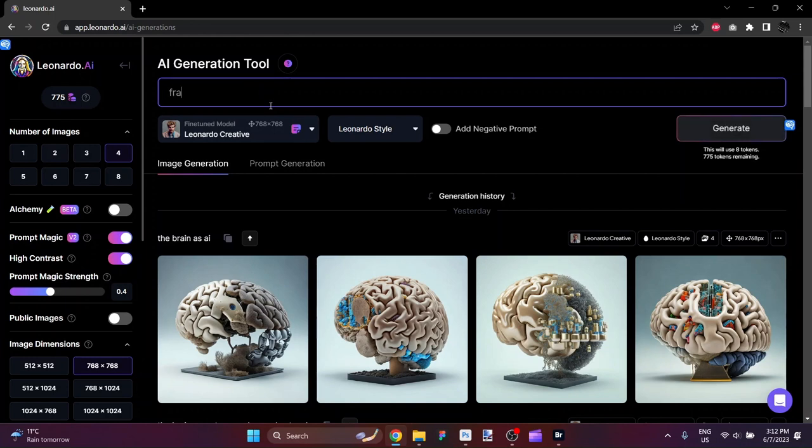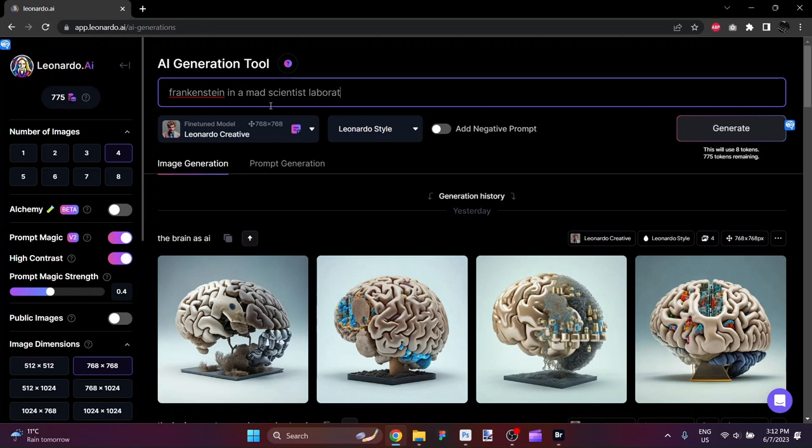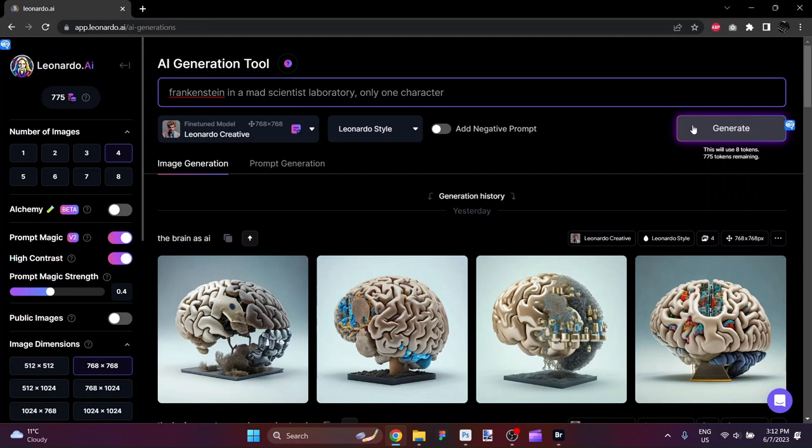My prompt is going to be Frankenstein in a mad scientist laboratory, and I'm going to say only one character because if I don't, then sometimes it will throw in a mad scientist or something like that. The settings I have here are Leonardo Creative, Leonardo Style, and Prompt Magic and High Contrast for anybody that uses Leonardo.